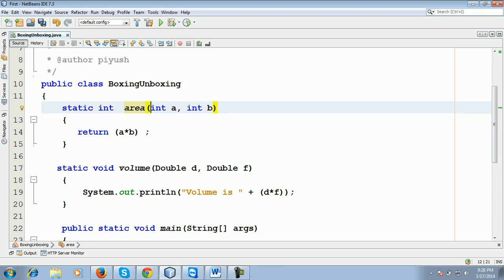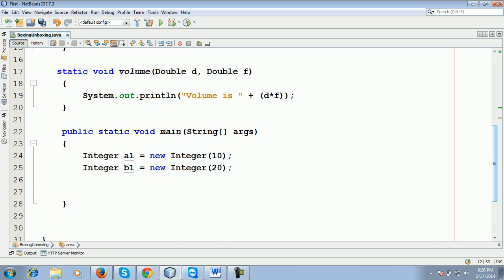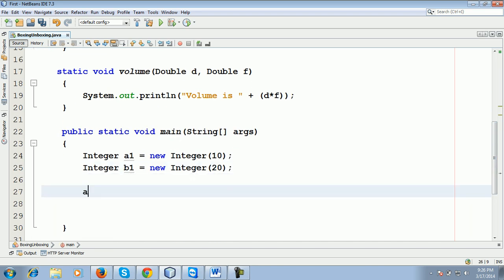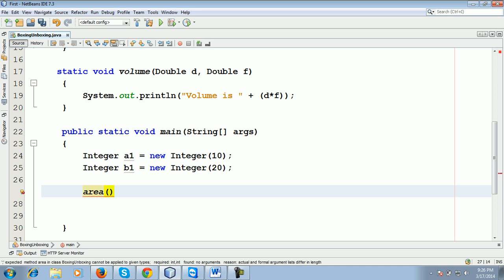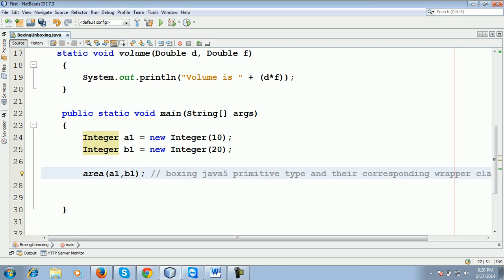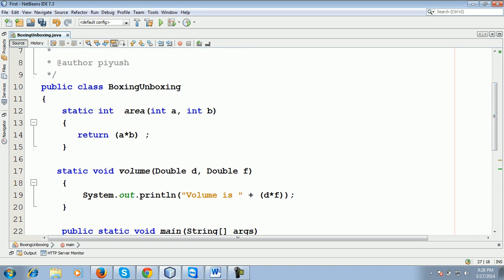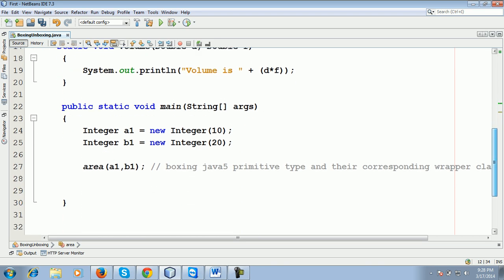So area takes two int type parameters. What I'm going to do here: I can call these two methods directly because it's a static method. A1 and b1. So boxing means we passed here an object but this method takes what type of data? Integer primitive. You understand the concept?